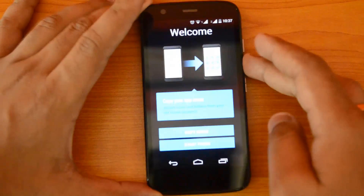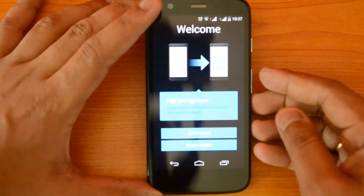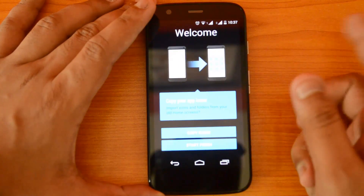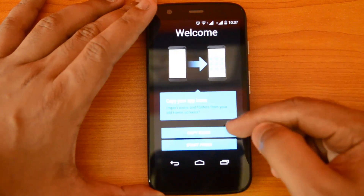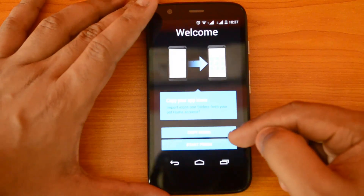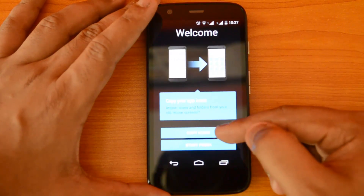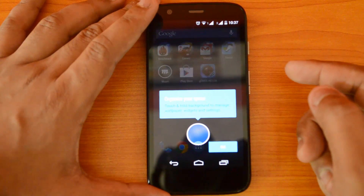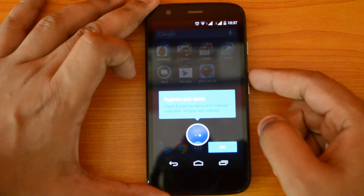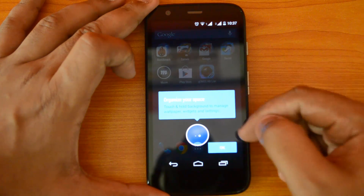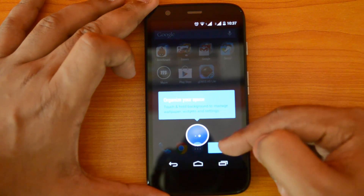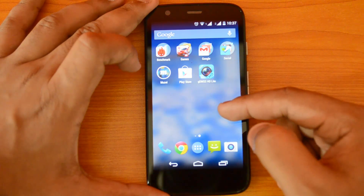The welcome screen says: copy your apps from the old home screen — you can copy icons or start fresh. Let's go ahead and copy icons. Now it says organize your space — touch and hold the background to manage your wallpaper, widgets, and settings. That's how you manage widgets.